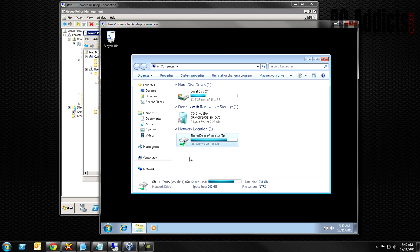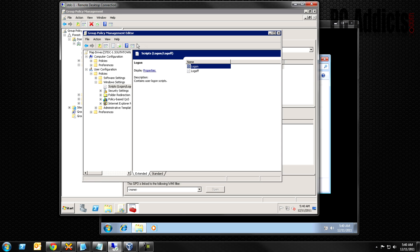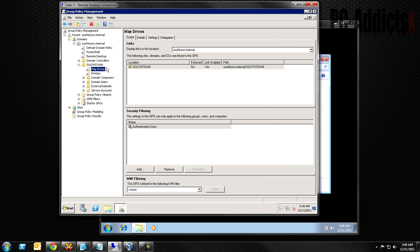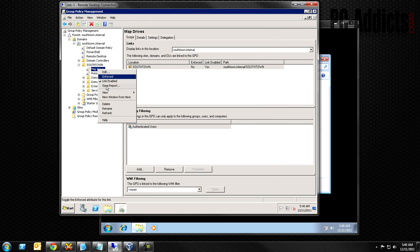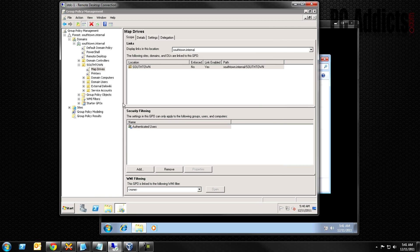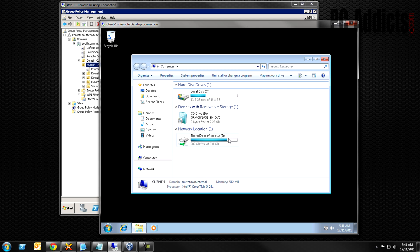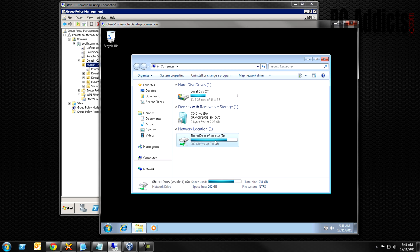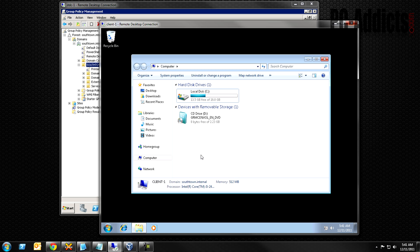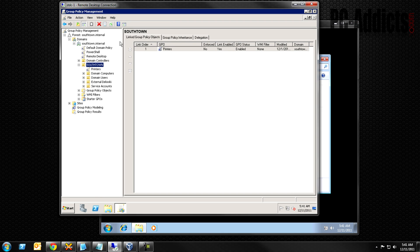There it is — that's why. Dumb mistake on my part, but that's how we learn. The drive is now mapped. Let's go ahead and remove this policy so we can demonstrate the other method. We'll delete the Map Drives GPO, disconnect the mapped drive — alright, we have no shared drive now.